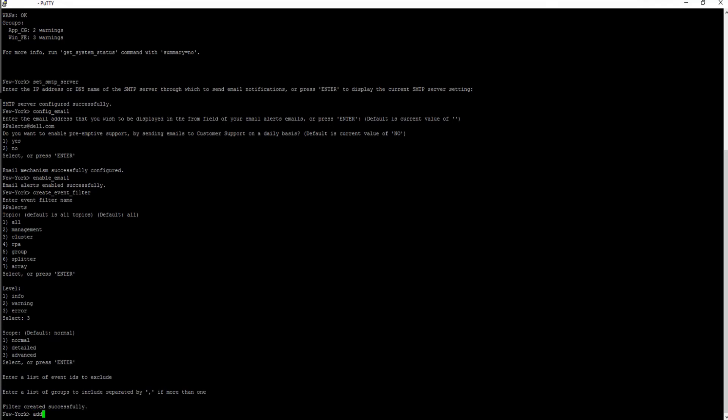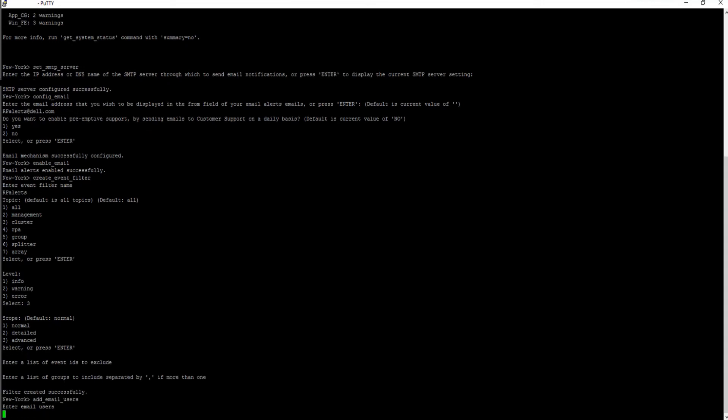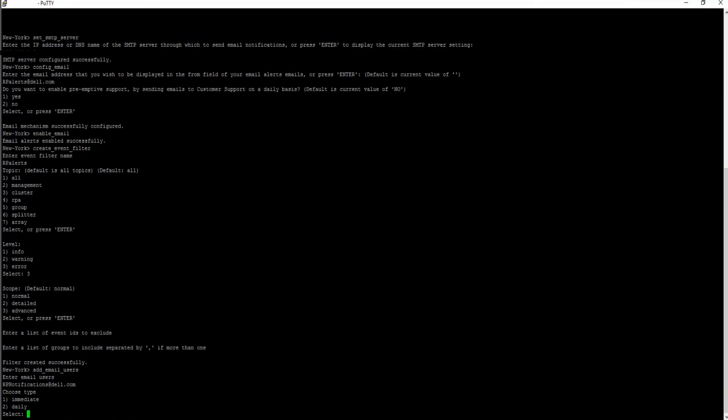Use the command add email users to set the email addresses that are to receive event notifications. Choose the alert's frequency, either immediate or daily.